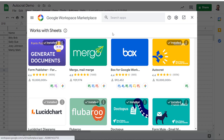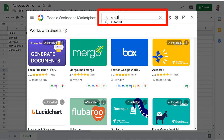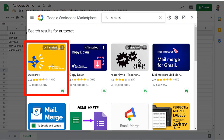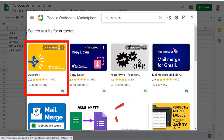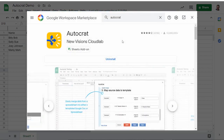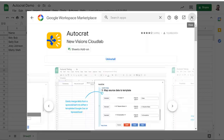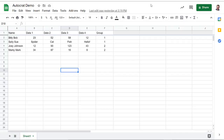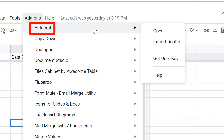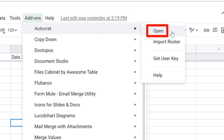Once that loads, search for AutoCrat — it'll be this one right here. The icon has changed recently; it used to be a gray computer icon but now it's a yellow box. Click it and install. Mine's already installed, so I don't have to do that, but you'll have a big install button. Once installed, go back to your spreadsheet, click Add-ons, find AutoCrat, and click 'Launch' — or 'Open' if you've run it before.